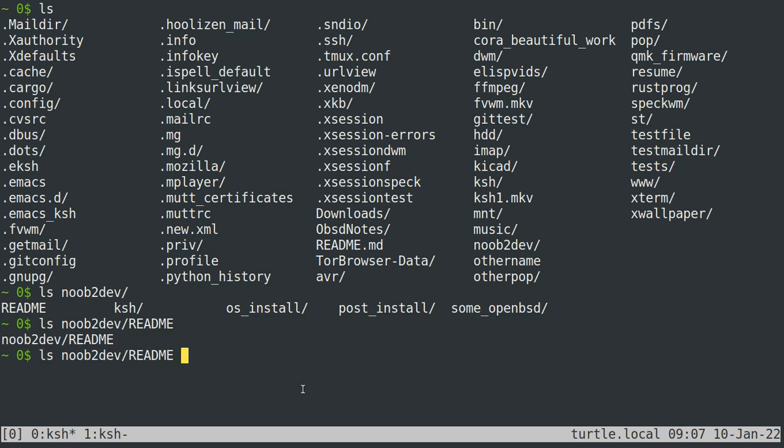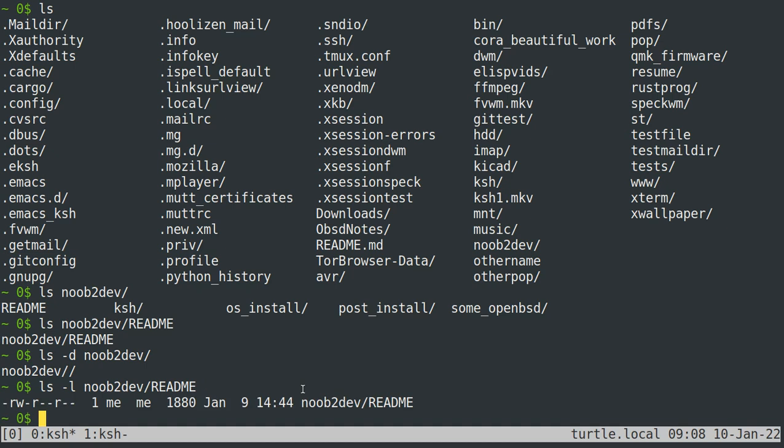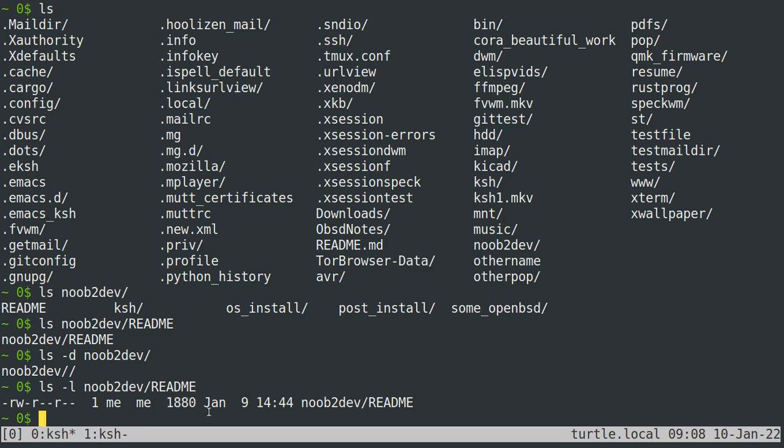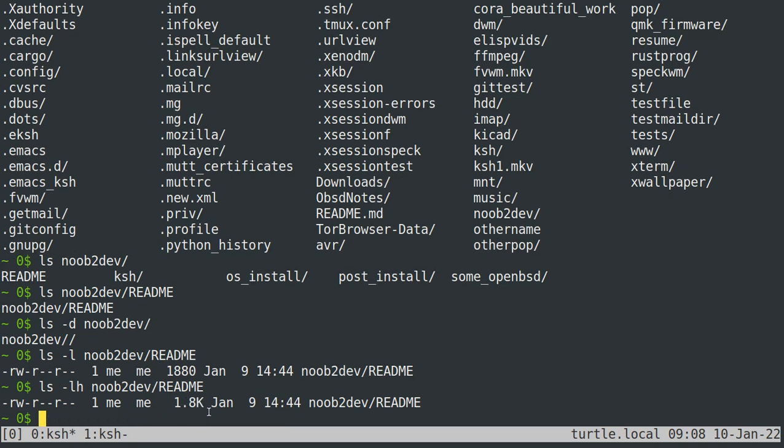If you want ls to just list the directory, then you can give it the dash d flag. Now, why would you want to list something that you know already exists? Well, the reason is you might want to get more information out of it. So if I do ls-l noob2dev readme, then I can have printed out for me a couple of useful things to know. Specifically, the size of the file and the date and time that it was last modified. There are other things in here, like who owns the file and what group the file belongs to, as well as the permissions of the file. Sometimes though, this size number can be a little big because it's just given in bytes. So if you pass the h flag as well, you'll get a human-readable form.